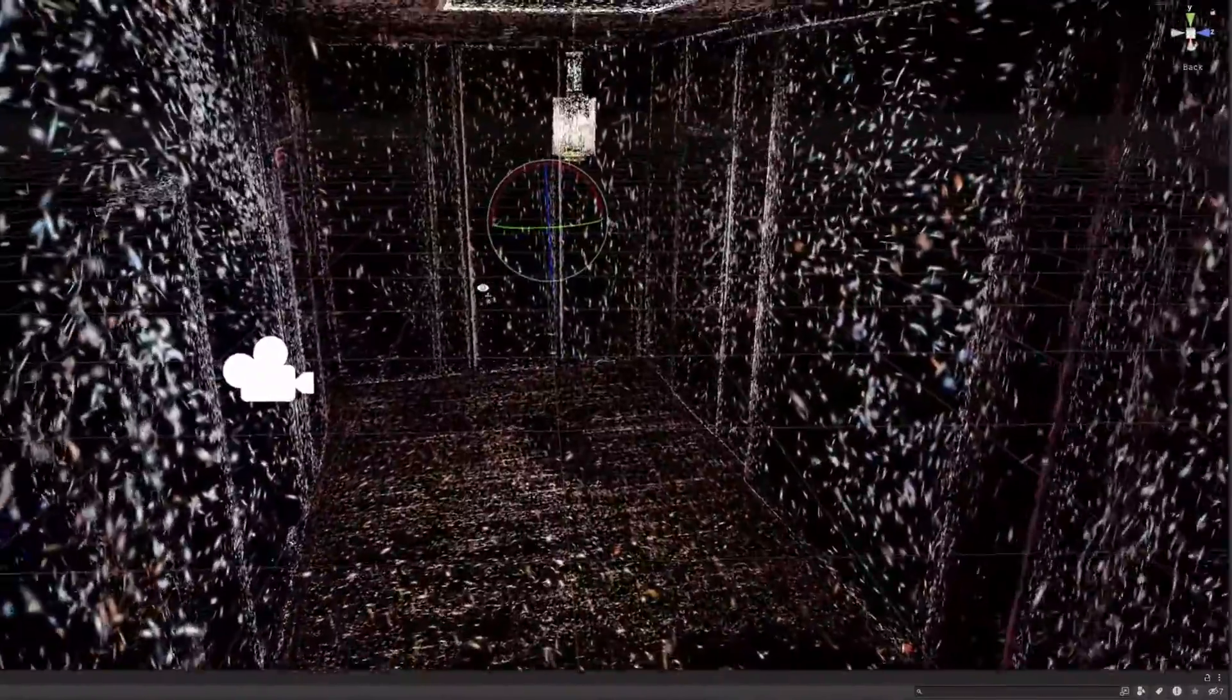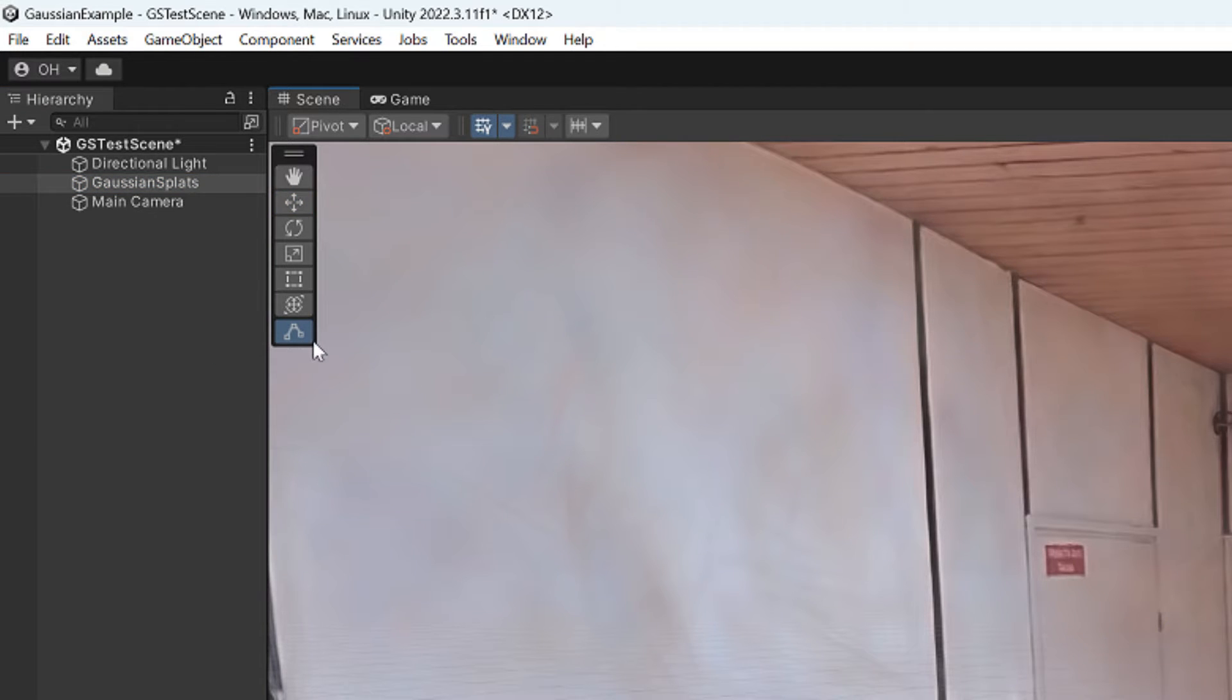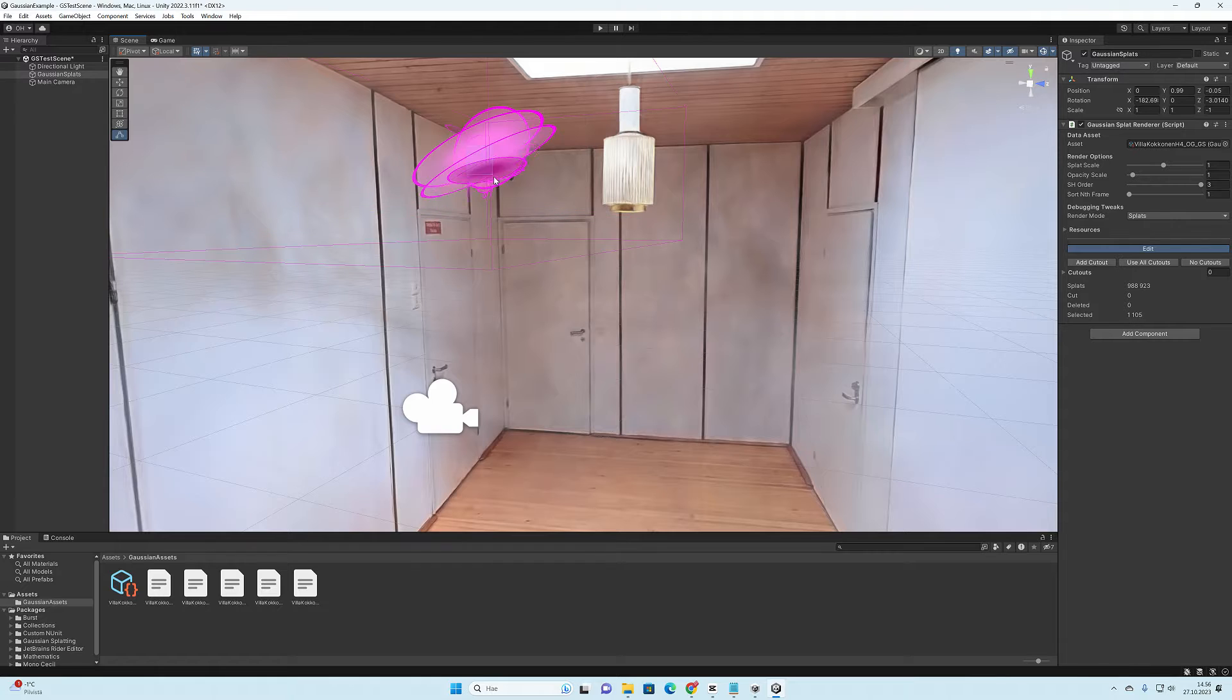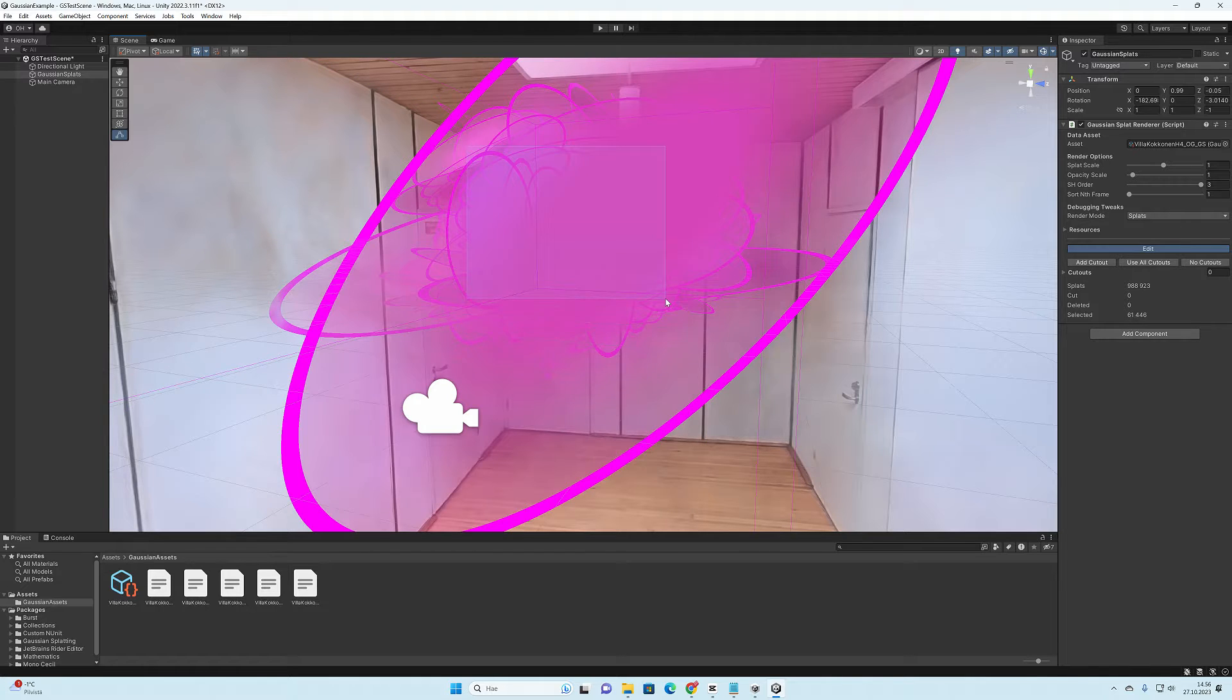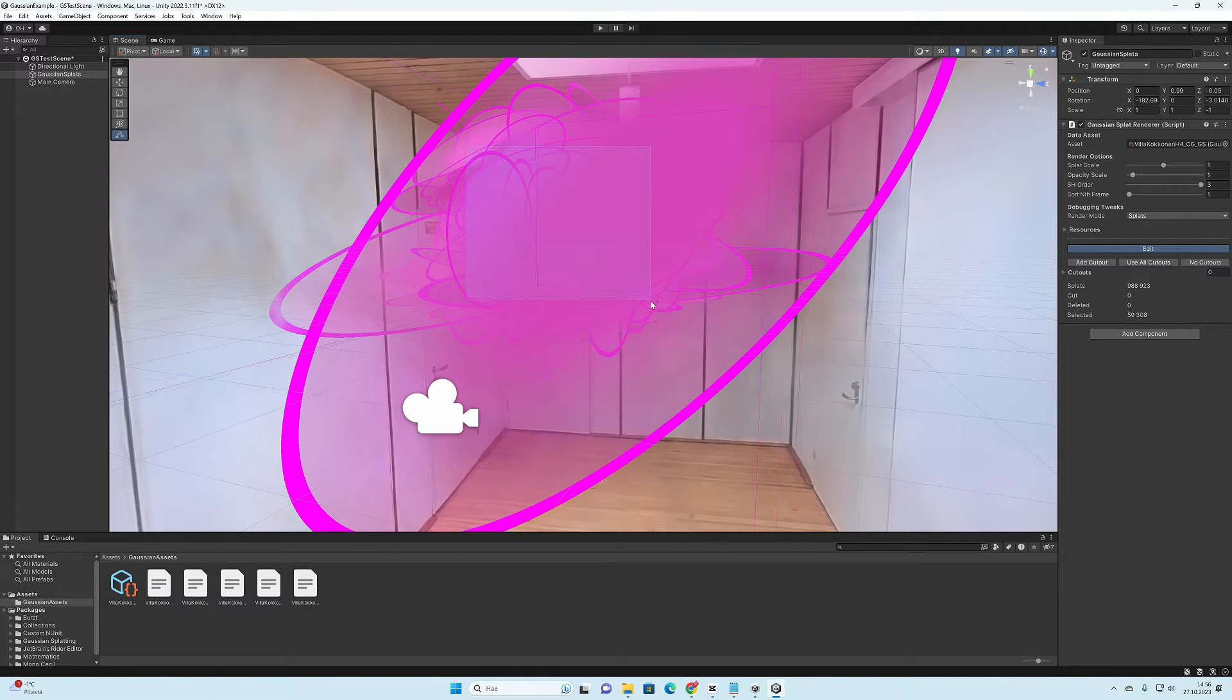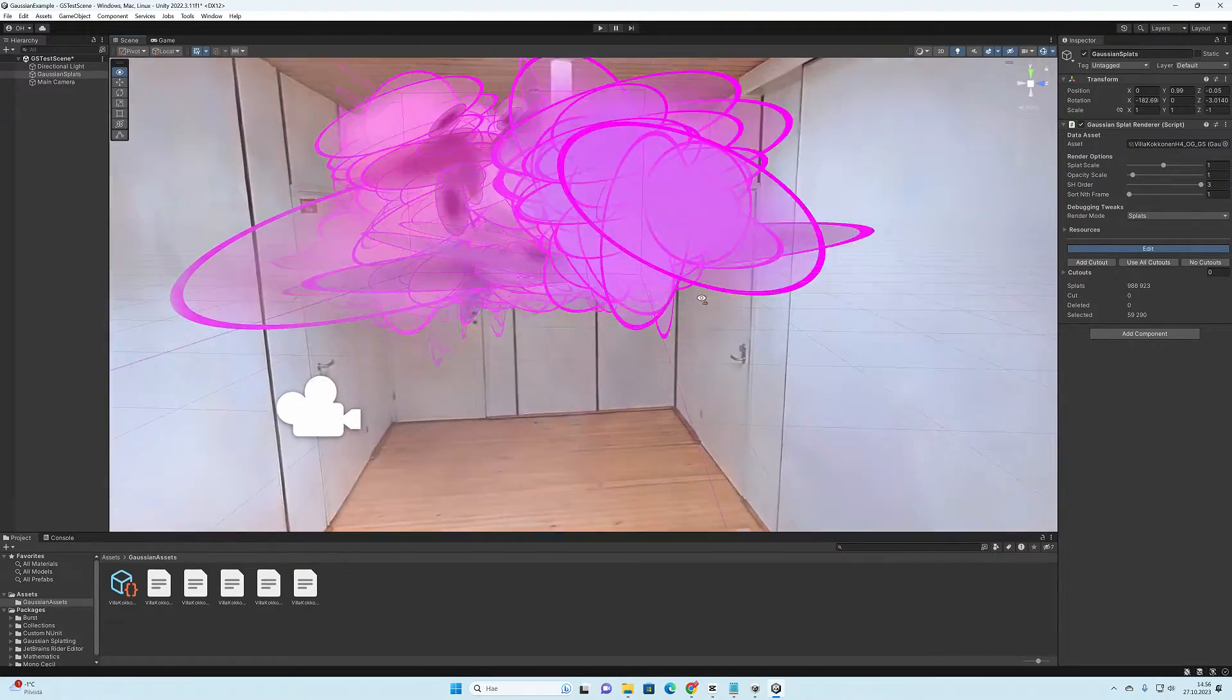It happens when we activate this selection tool from this button. It means that now we can drag a selection rectangle and select groups of splats from the model.